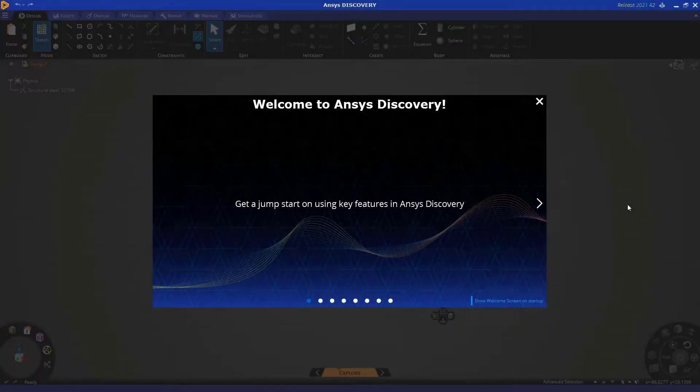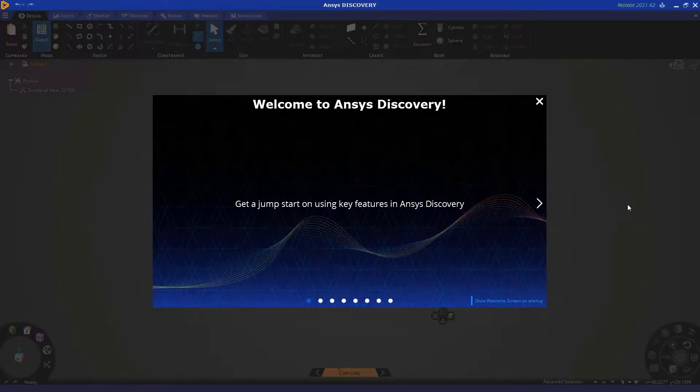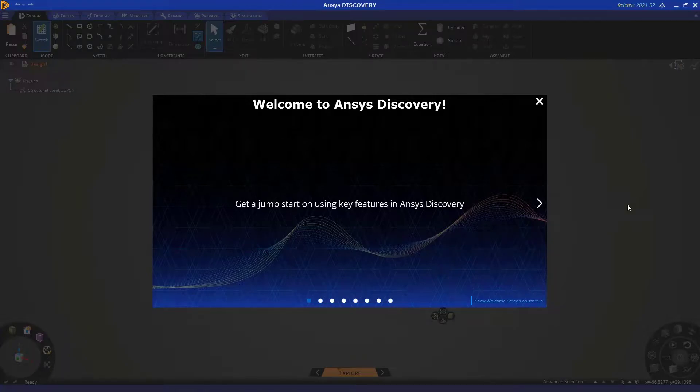Hello, everybody, and welcome to this video tutorial for ANSYS Discovery. In this tutorial, we're going to study fluid flow in an air intake system, which includes a filter. Let's get started.